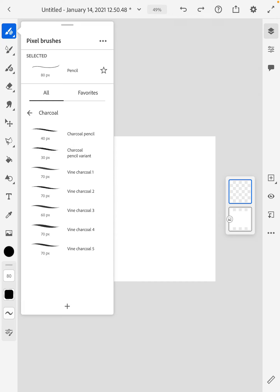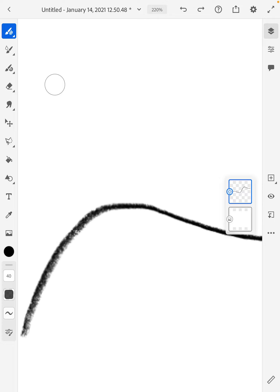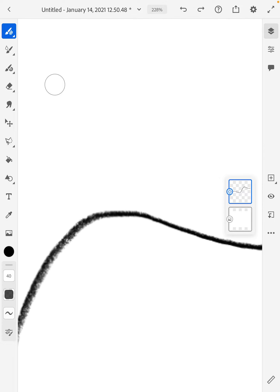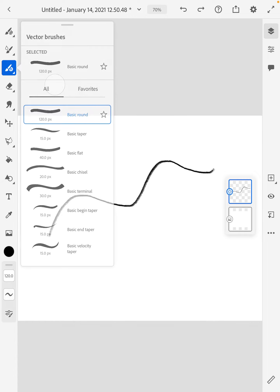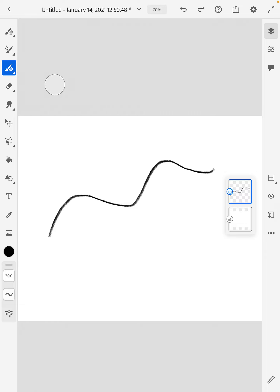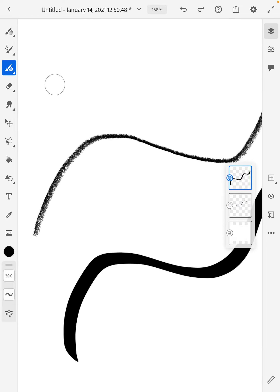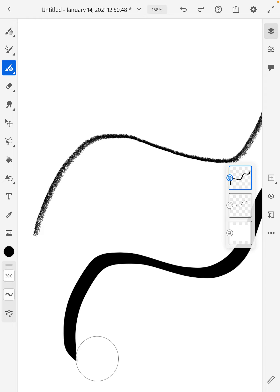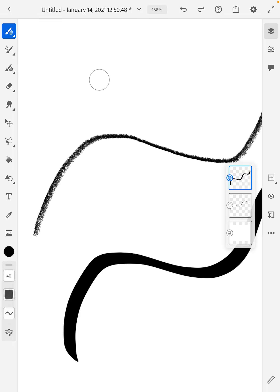You have pixel brushes which give you more painterly looks. If you look at a pixel brush — that was a charcoal one — it's very gritty on the edges. If I drop down to the third brush option, these are vector brushes, which are more illustrator-based. The top line is a pixel brush, the bottom is a vector brush — the edges of the vector line are very clean, while the pixel brush is pixelated and spotty.